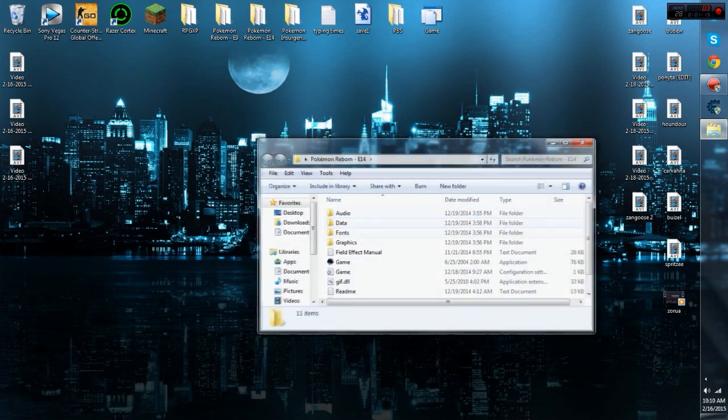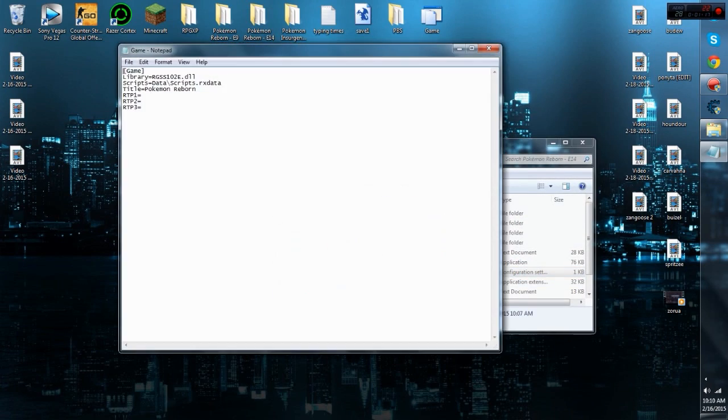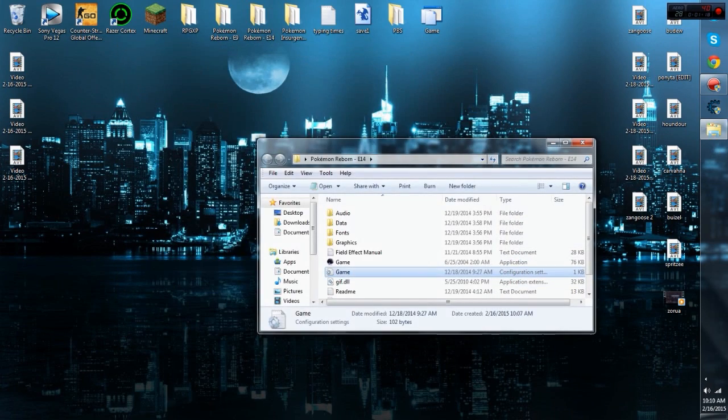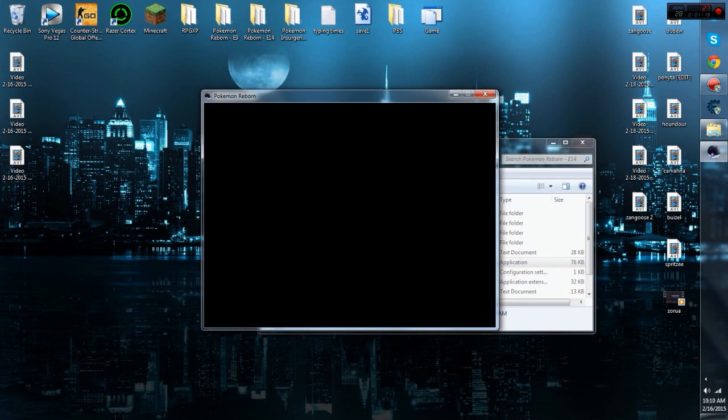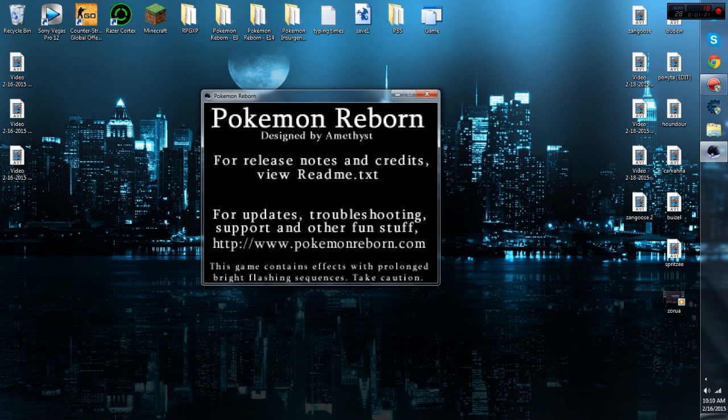But after that, you guys can just open that up. Oh, nope, that's not the right file. You open this up, the launcher, and yeah, that's pretty much it.